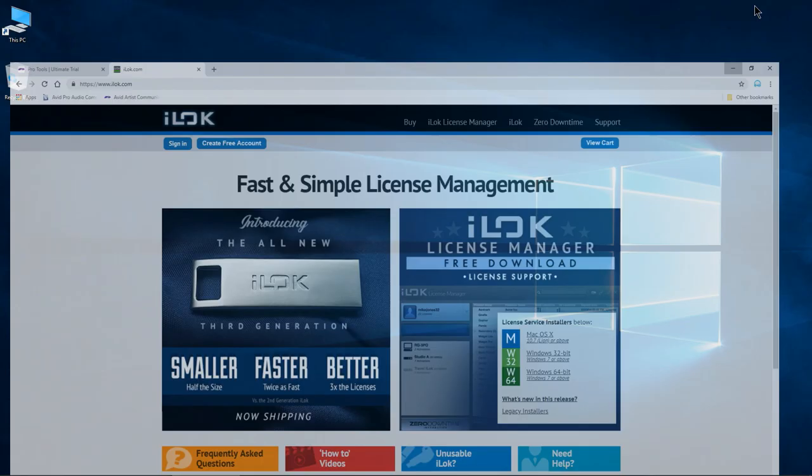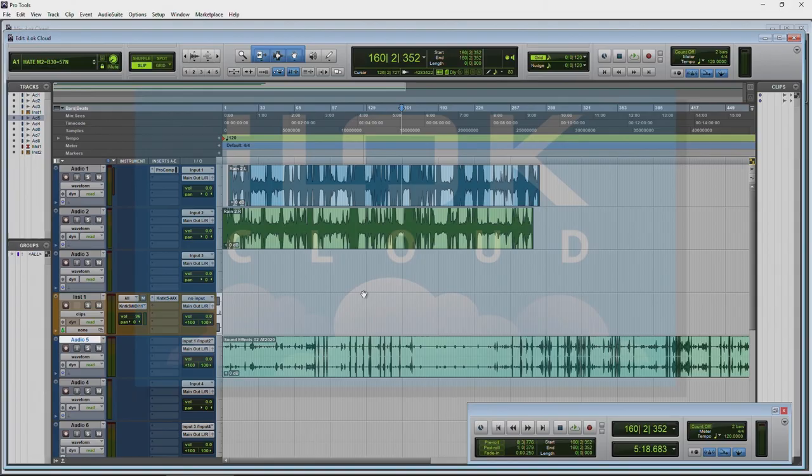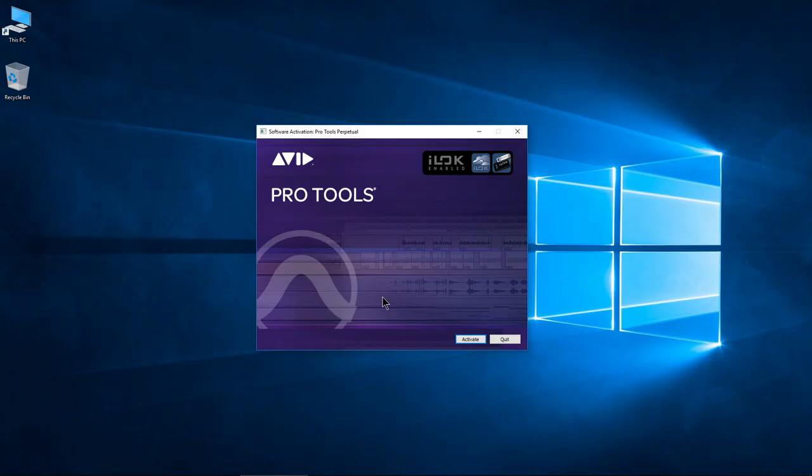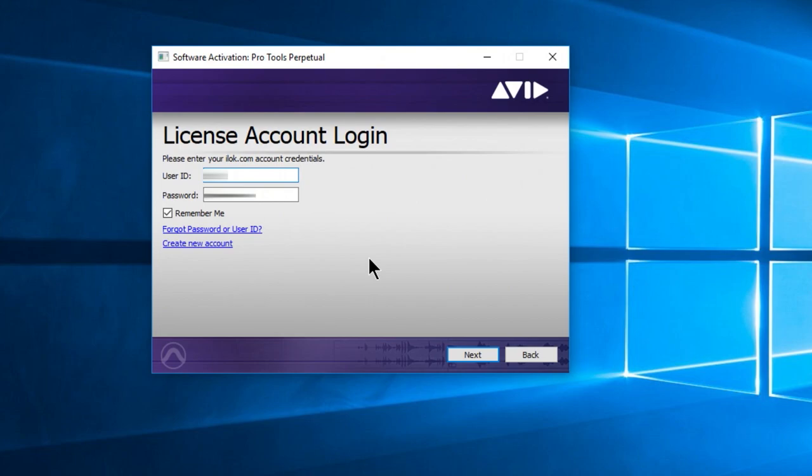So the first time you launch it, you will need an iLok to authorize it, or you can use iLok cloud so you don't actually need the physical iLok key. Click activate, fill in your credentials for your iLok account that you created previously or the one that you already have, and go ahead and click next.